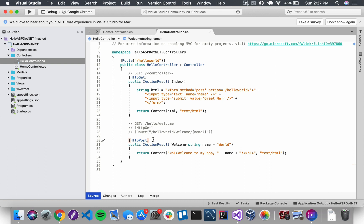It is very possible for the welcome method to respond to both a POST request at slash helloworld and GET requests at slash helloworld slash welcome. We're going to make that happen. I can just leave HttpPost, that attribute on line 30 where it is, it is perfect.